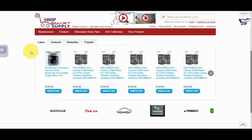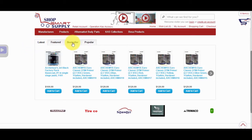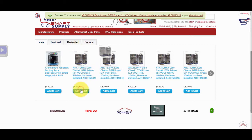Under our Category section on the home page, we have our latest products, featured products, bestseller products, and our most popular products you can just click on and add to cart.